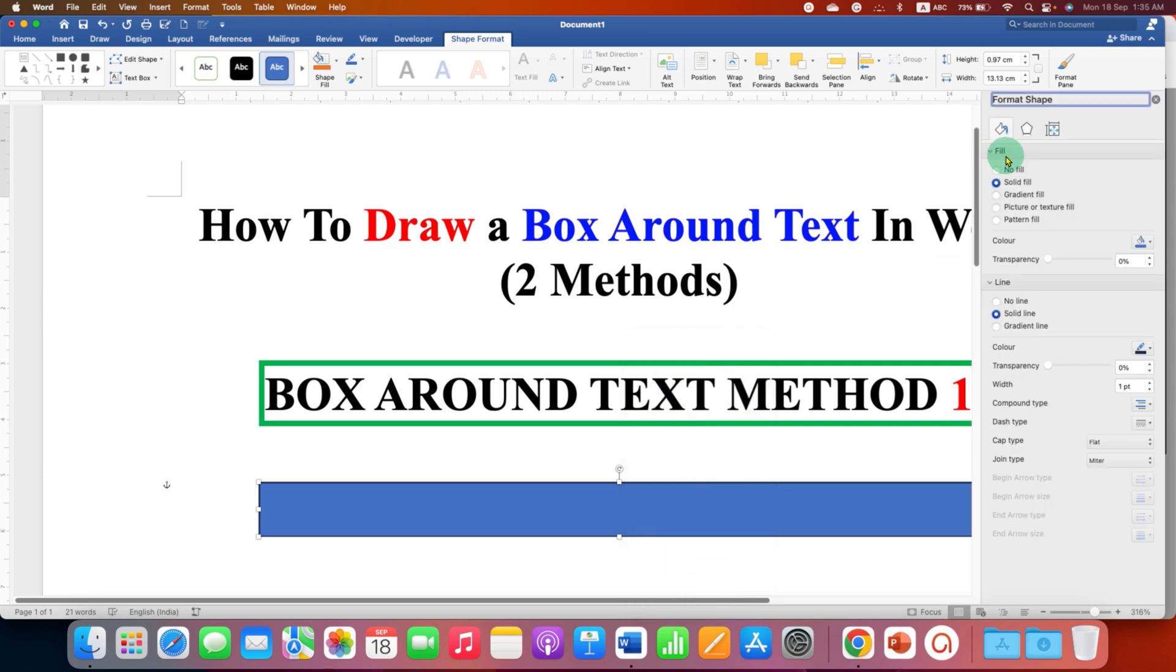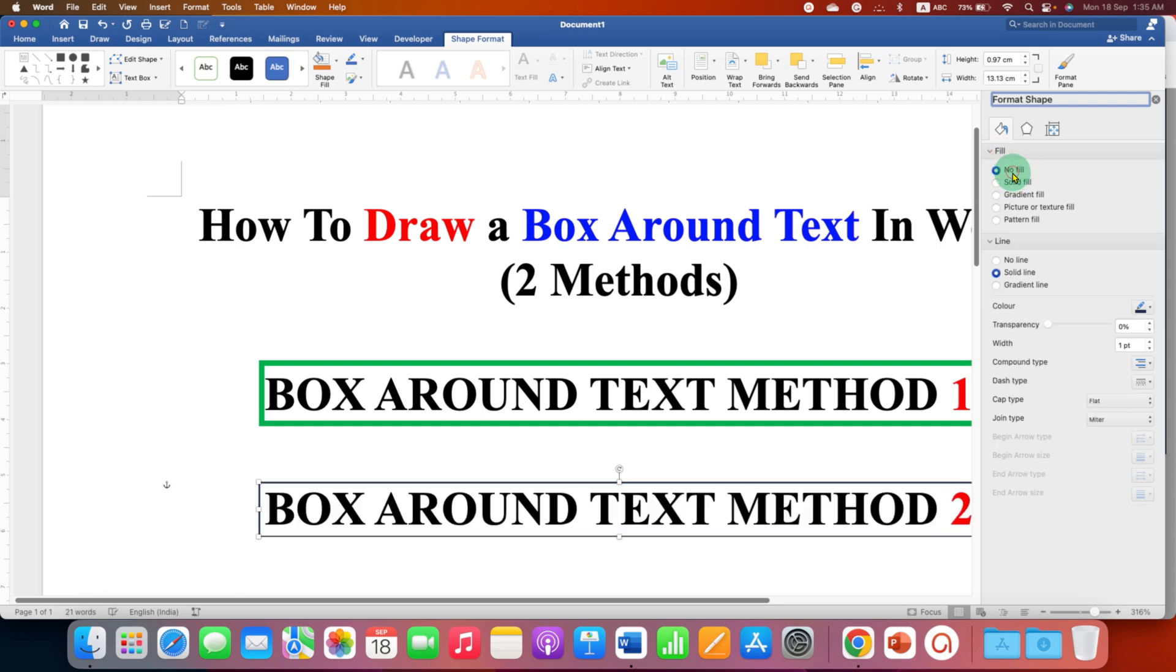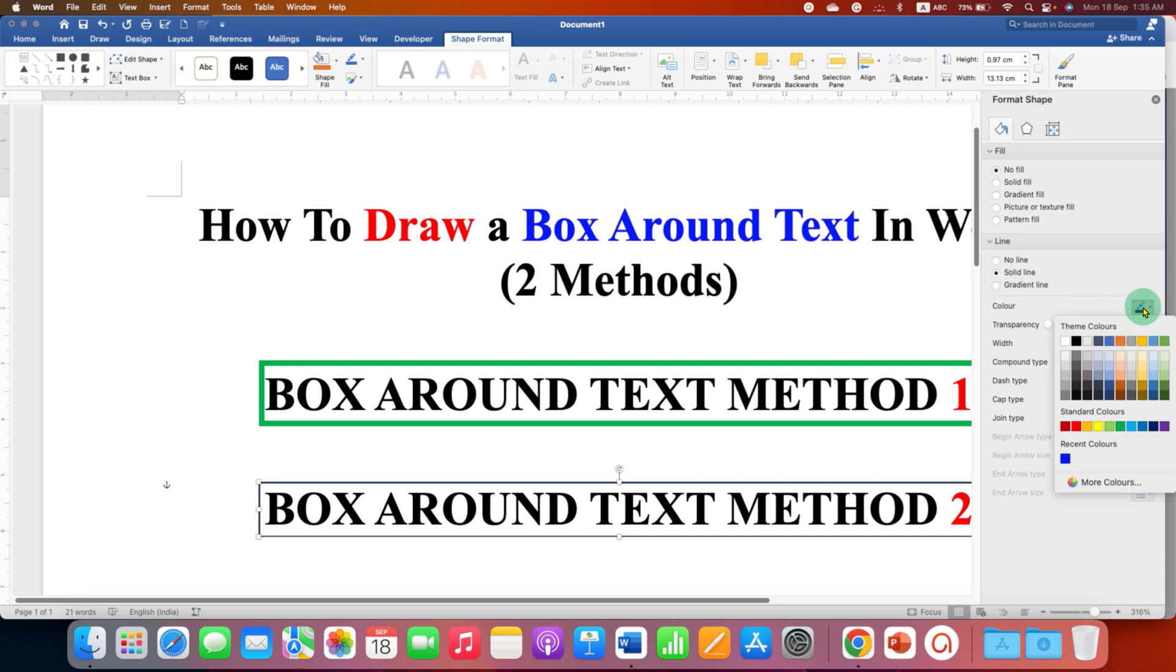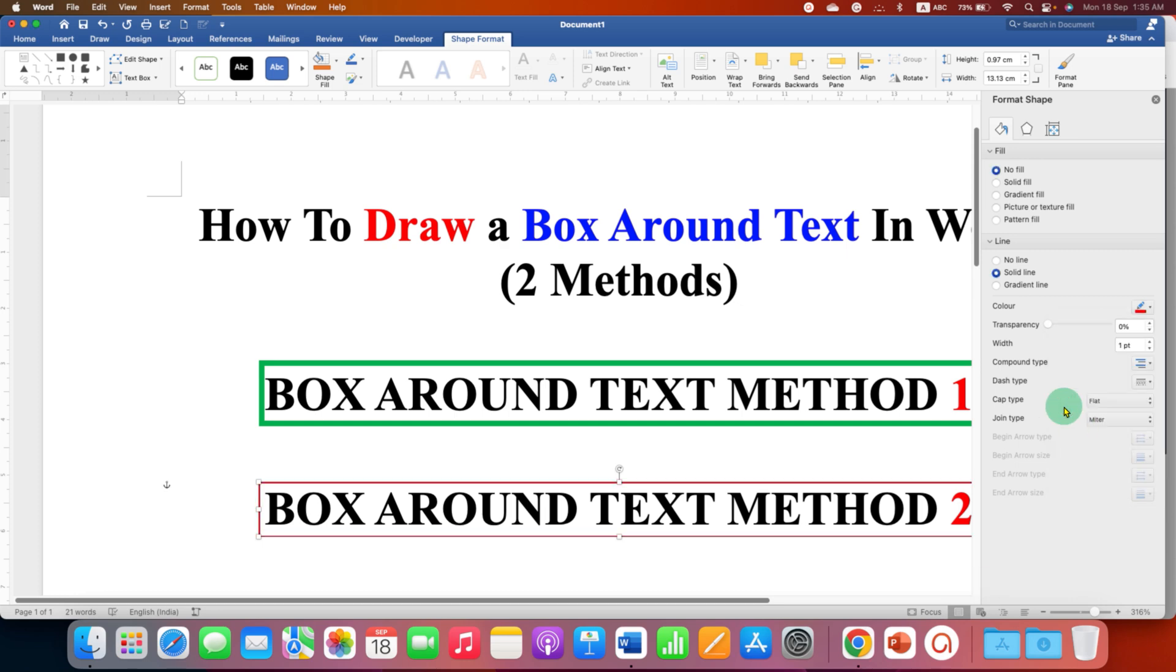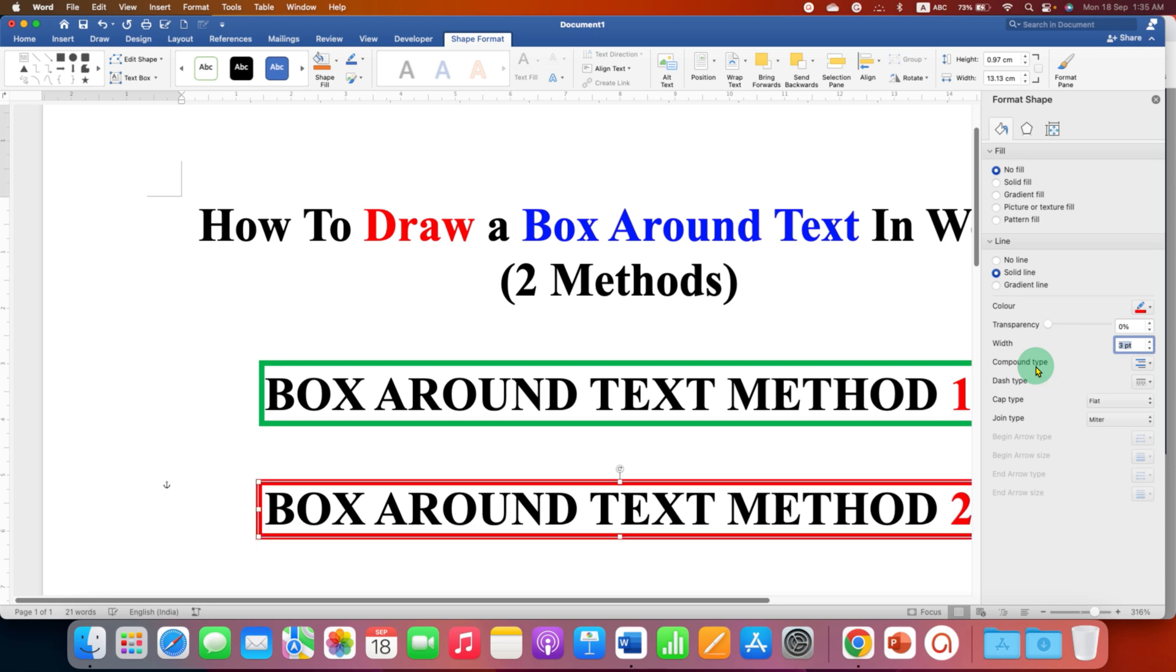Under the Fill, select the option No Fill, and under the Line you can select Solid Line. Select the color of the border and this is the width here. So you can enter, for example, three points and then close this window.